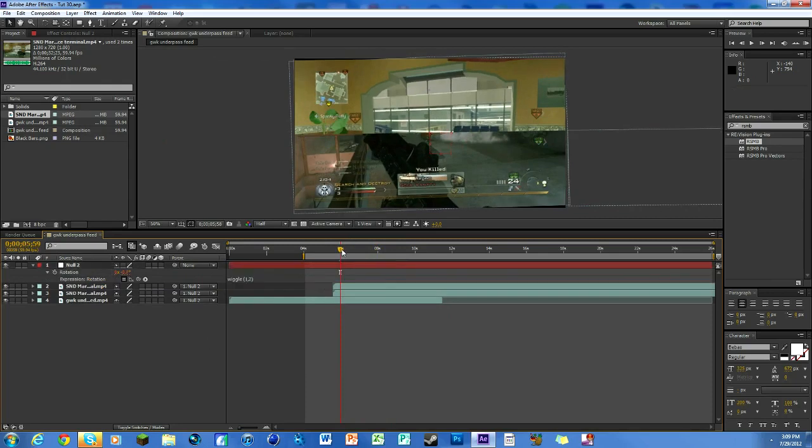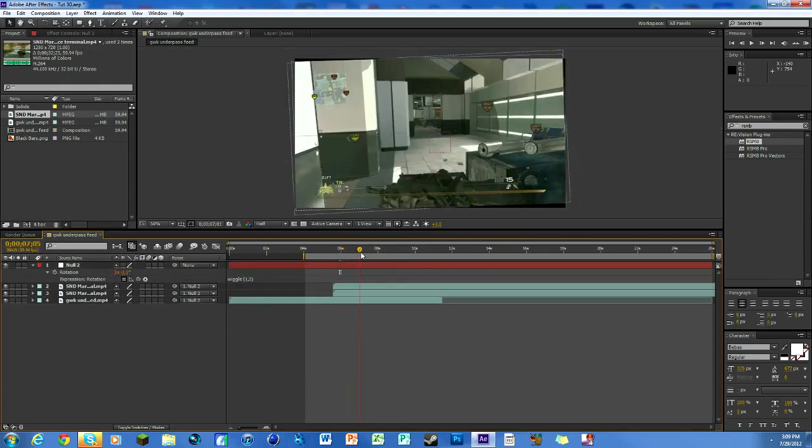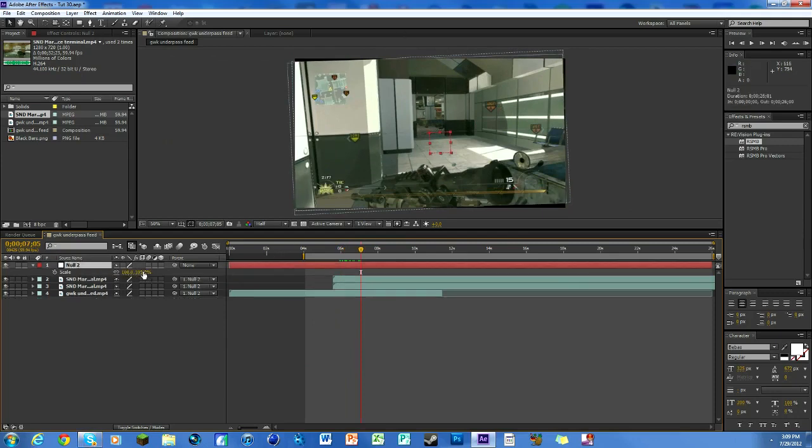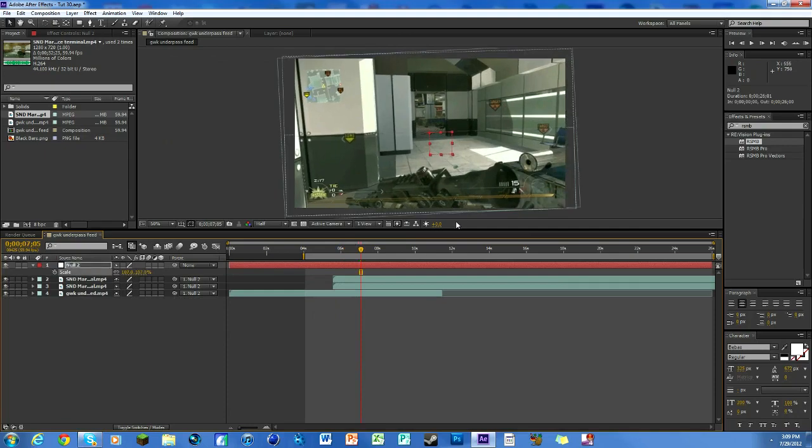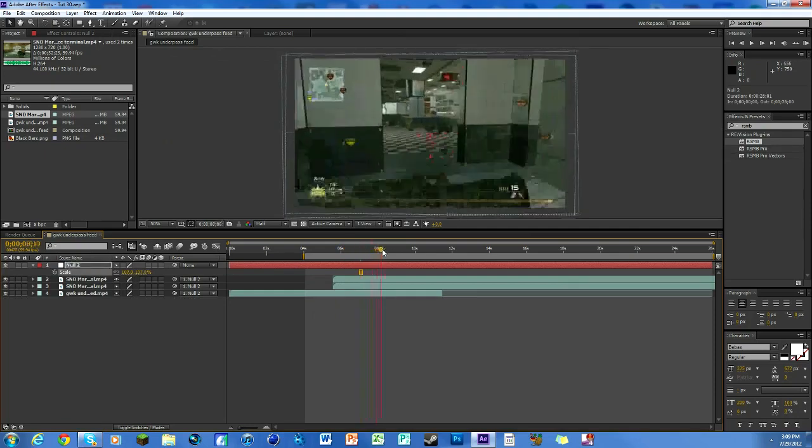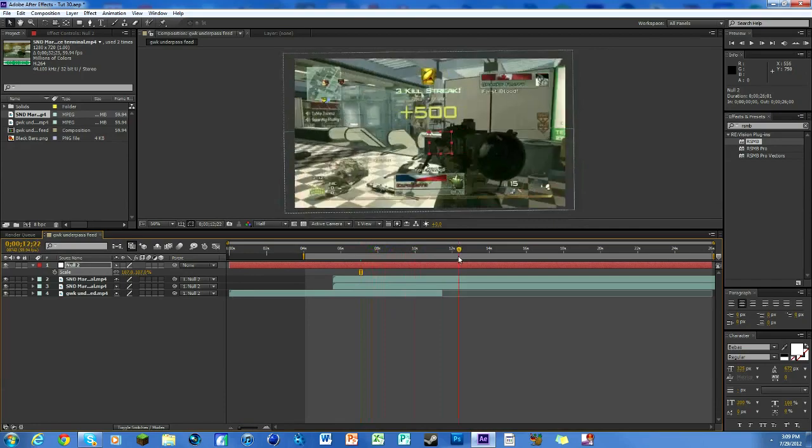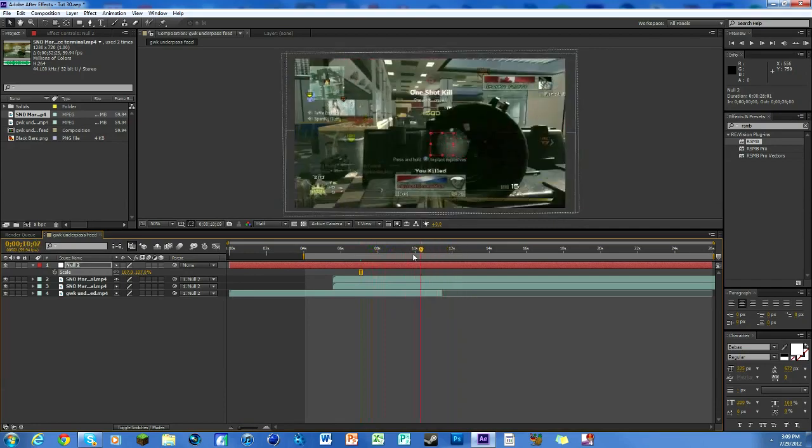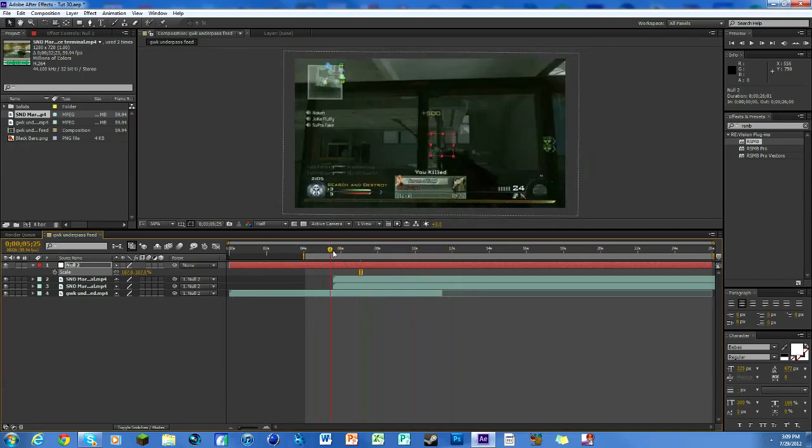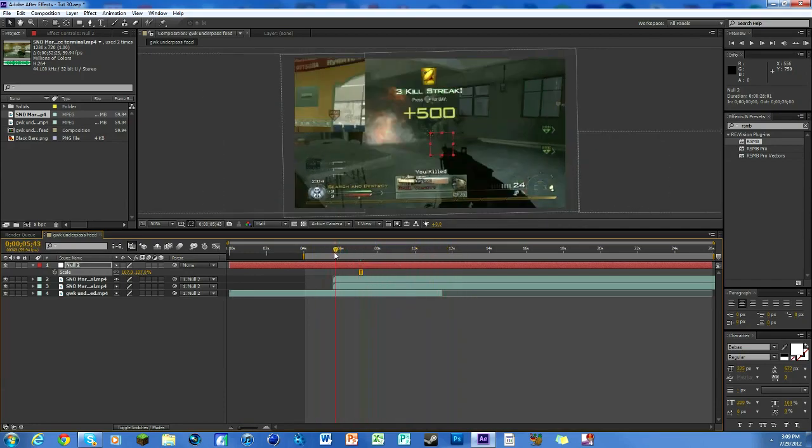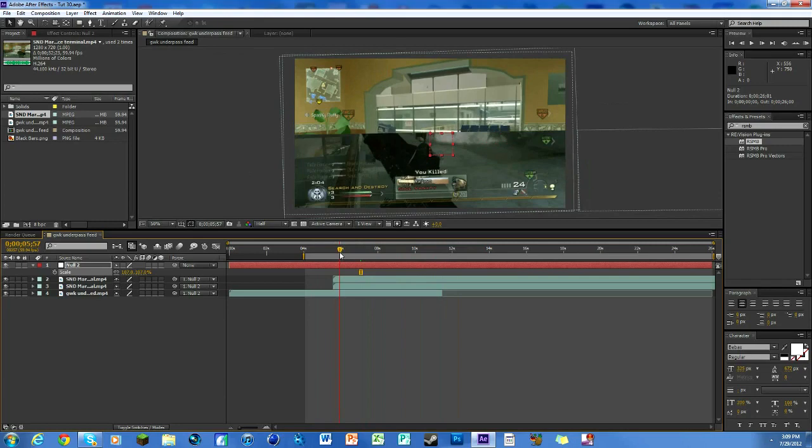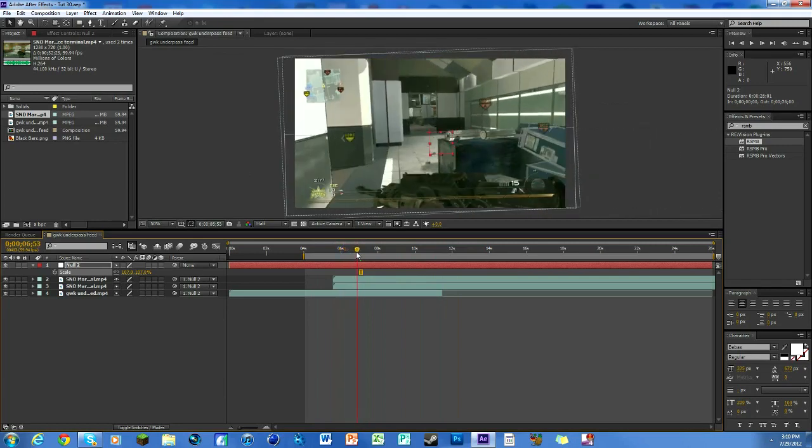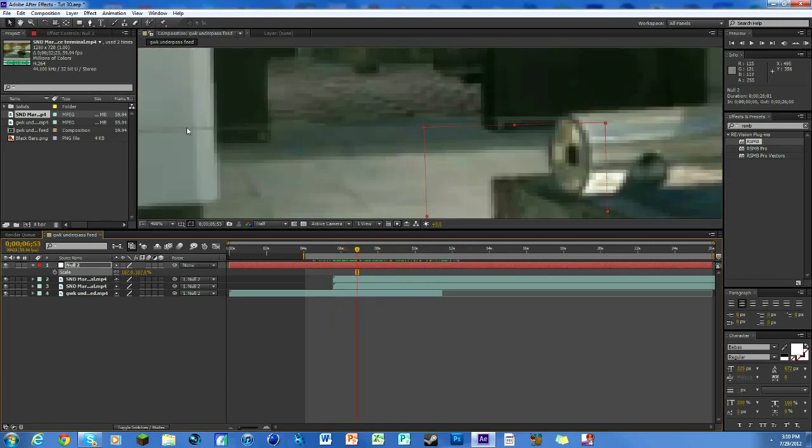You can see these black lines up here on the side, so we're going to scale it up. Hit S and scale it up a little bit. About 107% works really nicely—it doesn't get any black bars or lines on the side. That makes it look a lot nicer.